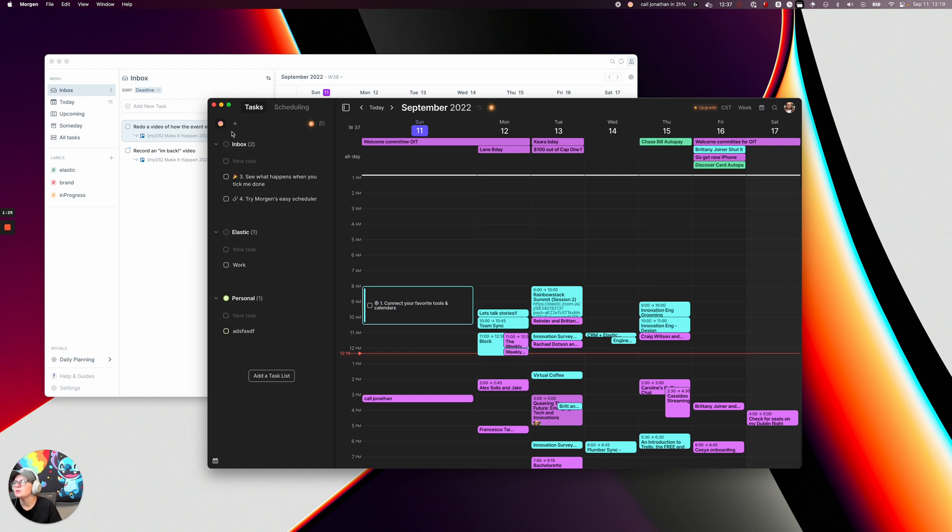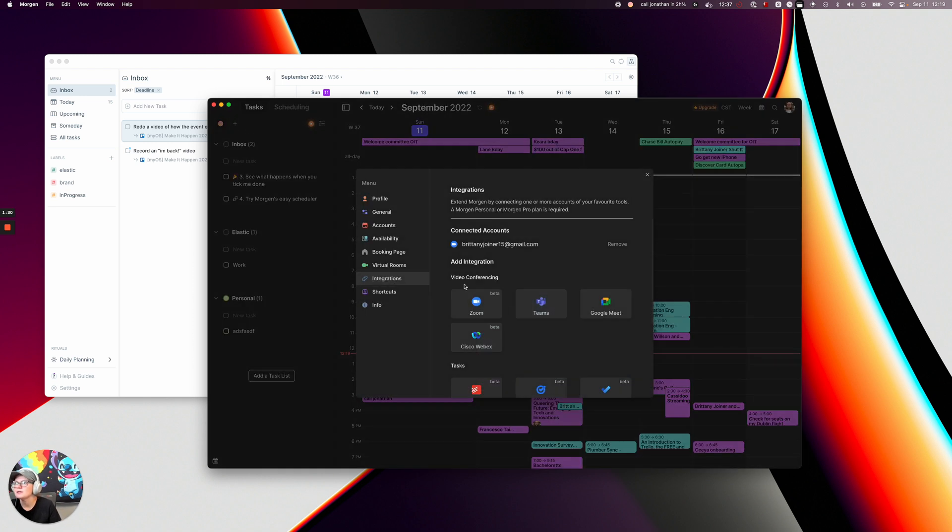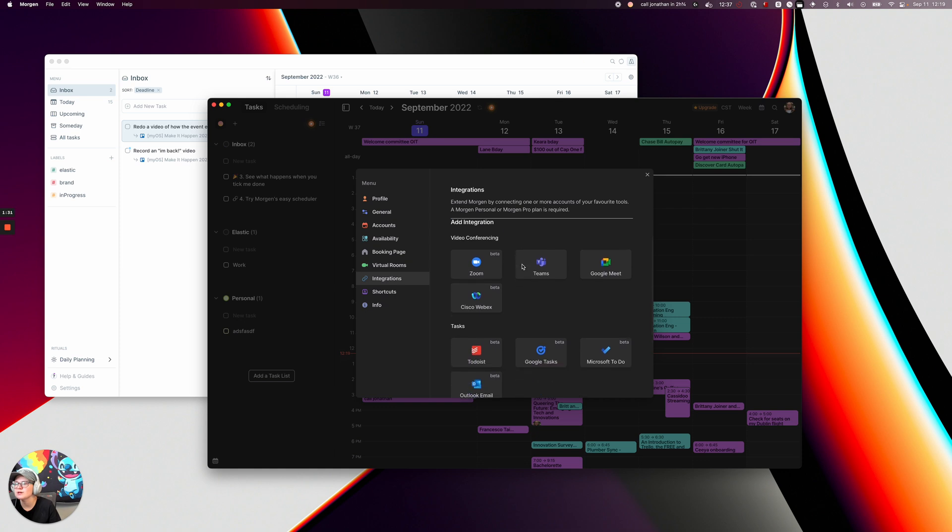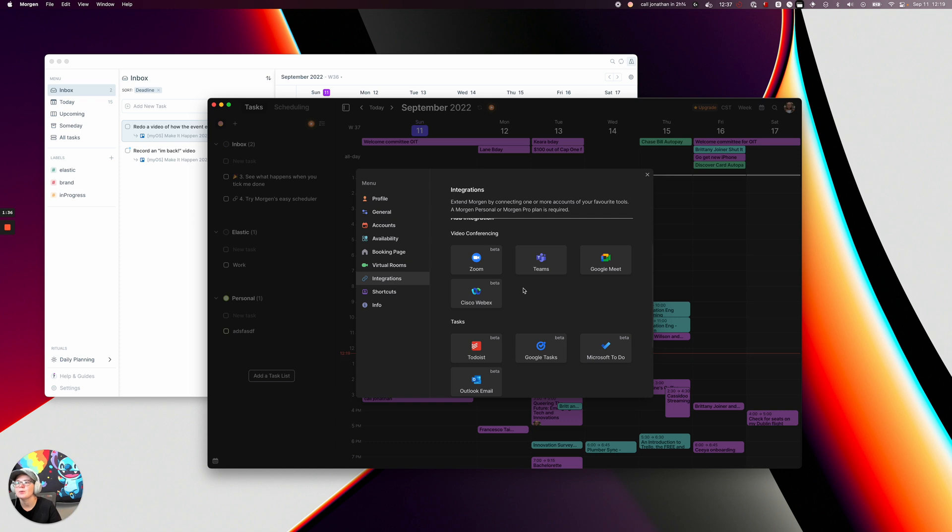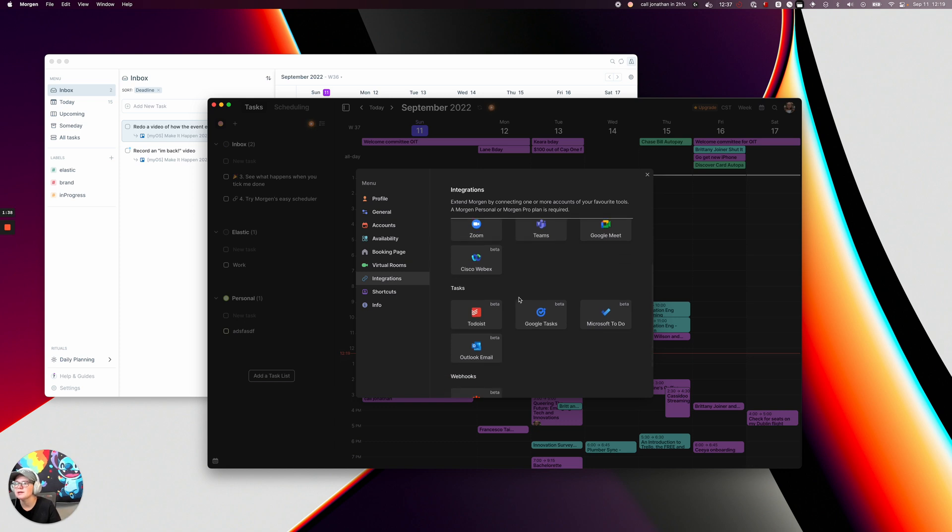You can integrate different tools here. So they've got Zoom, Teams, Google Meet and WebEx. You can add your favorite web conferencing tool when you want to add a meeting. You can integrate your tasks.